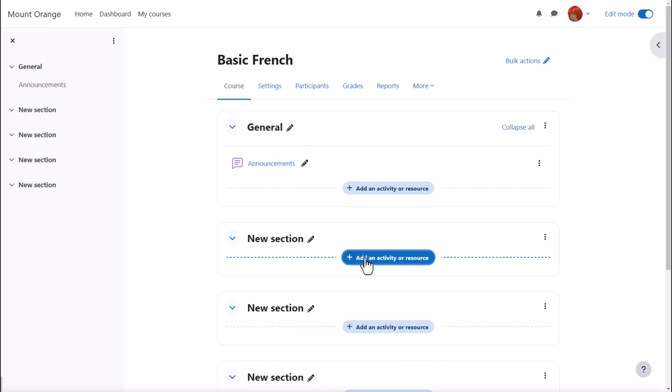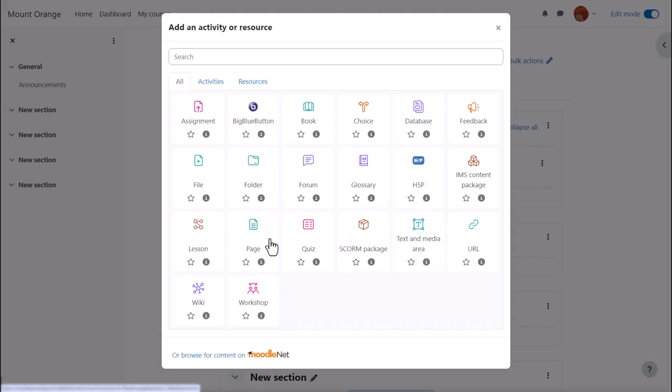When you click 'Add an activity or resource', this displays Moodle's activity chooser which allows you to choose what you would like to add.